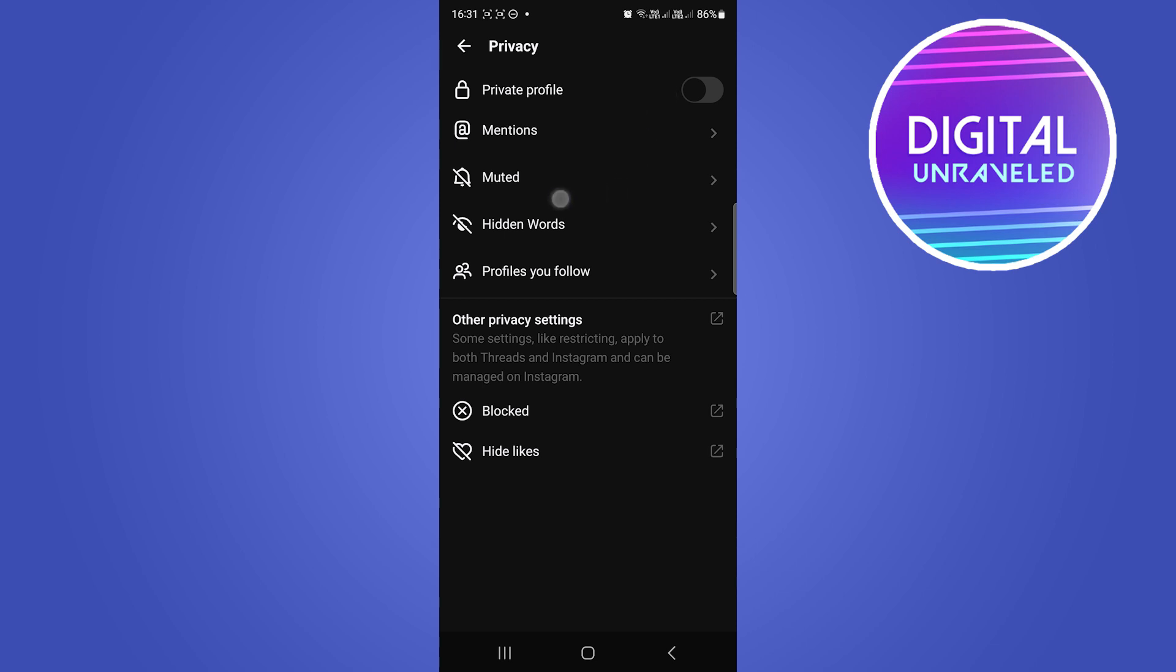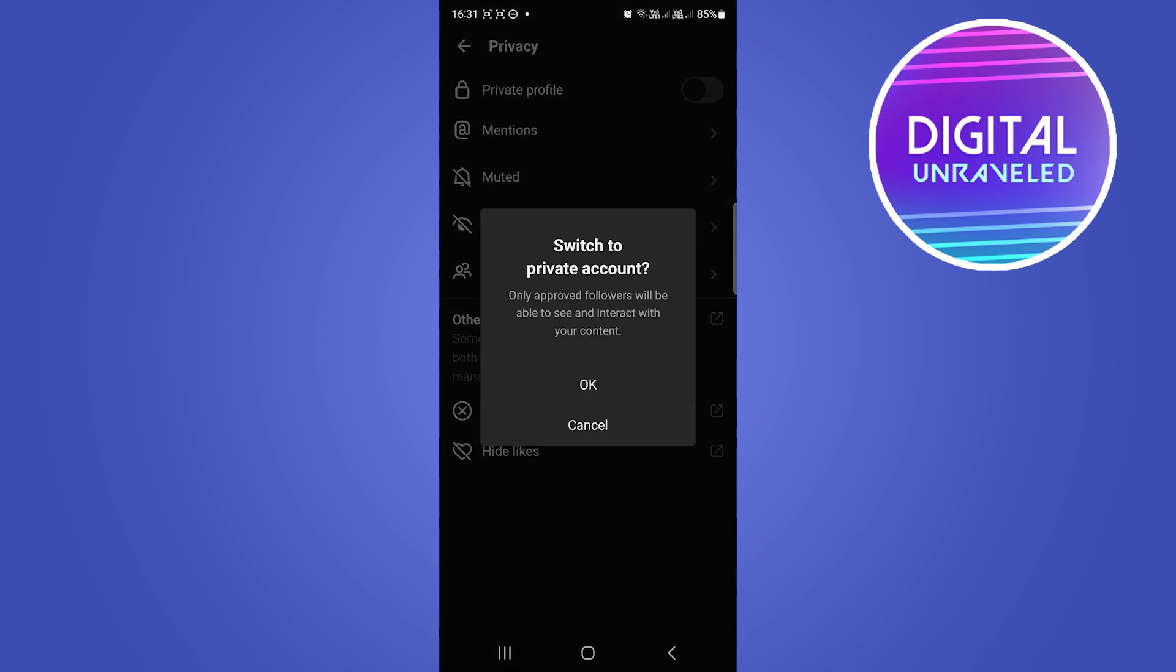And right there you can see at the top it says Private Profile, right over there. So to make your profile private, you just toggle that on and it says switch to private account. Only approved followers will be able to see and interact with your content.